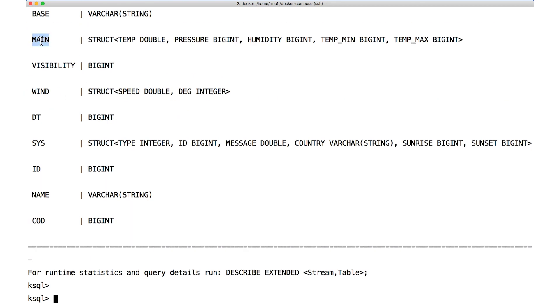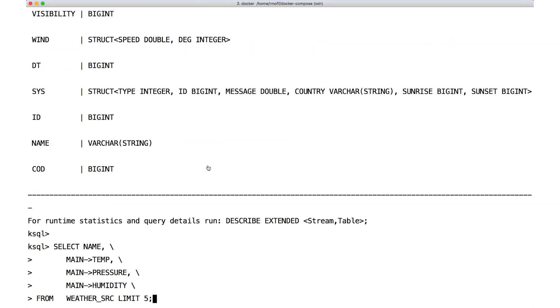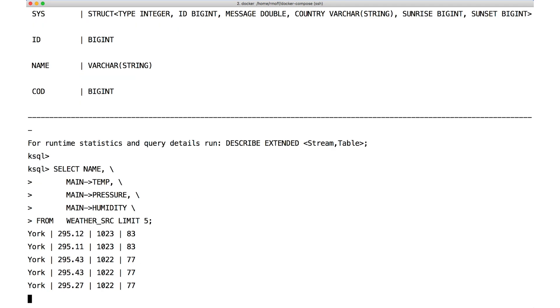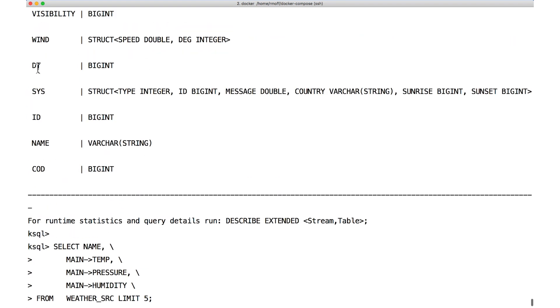Recall the field called main. It has fields in it like temperature, and pressure, and humidity. And I'm going to do a select, including the name of the weather station, and the temperature, the pressure, and the humidity. All of those are inside the main struct. There's a struct called main. We use the same arrow notation to access the fields of the struct, as we did in Avro.